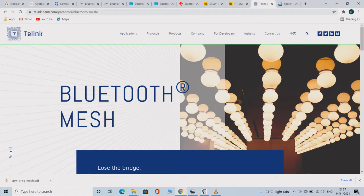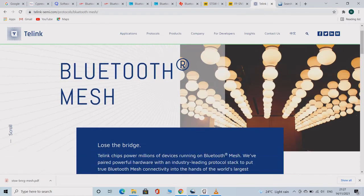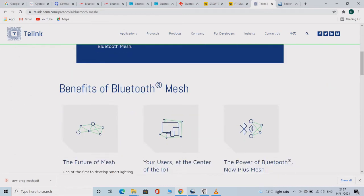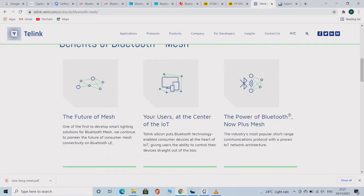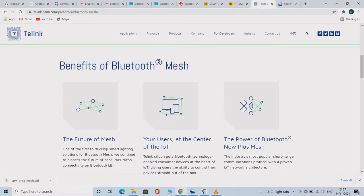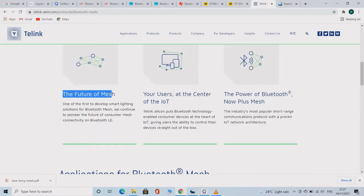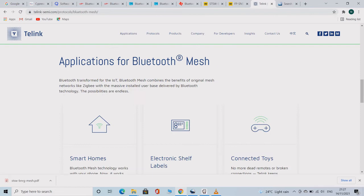Telink is another brand similar to Nordic but is less popular than Nordic. This company also manufactures only Bluetooth related chips. This site is well designed and organized and every piece of information can be accessed without much difficulty.